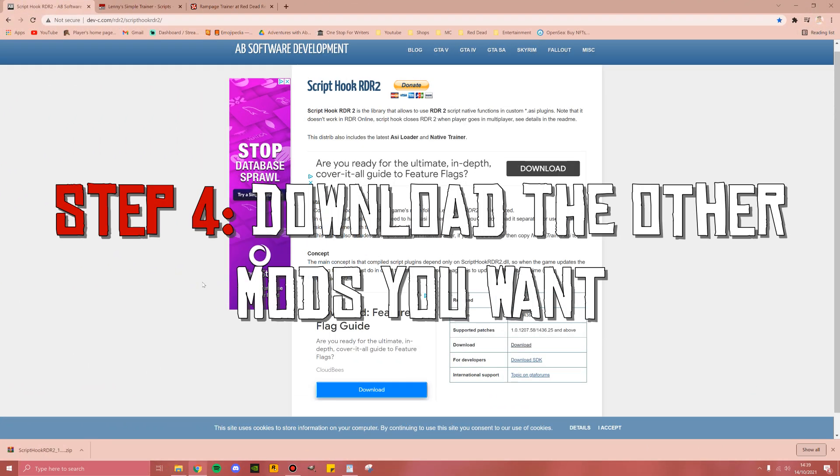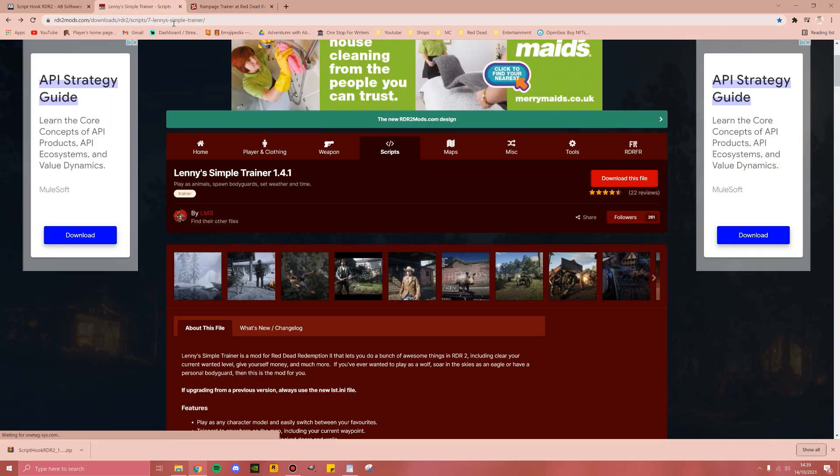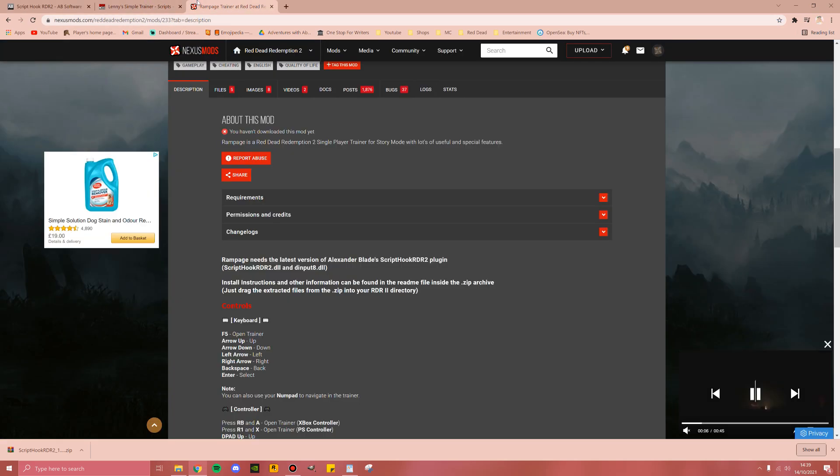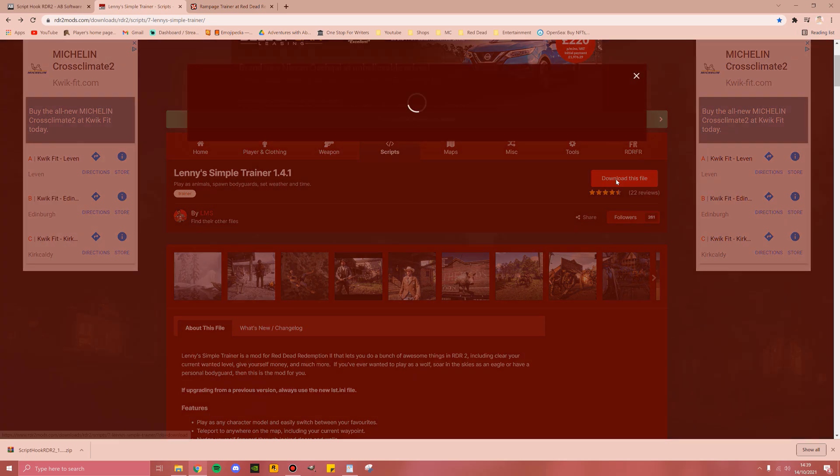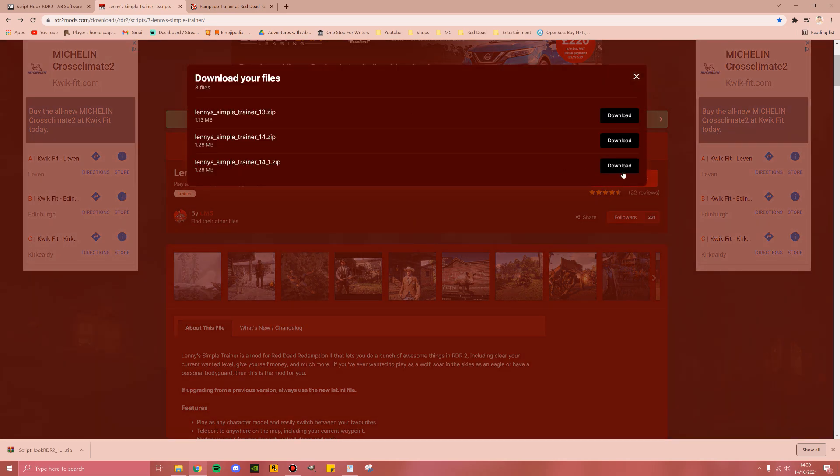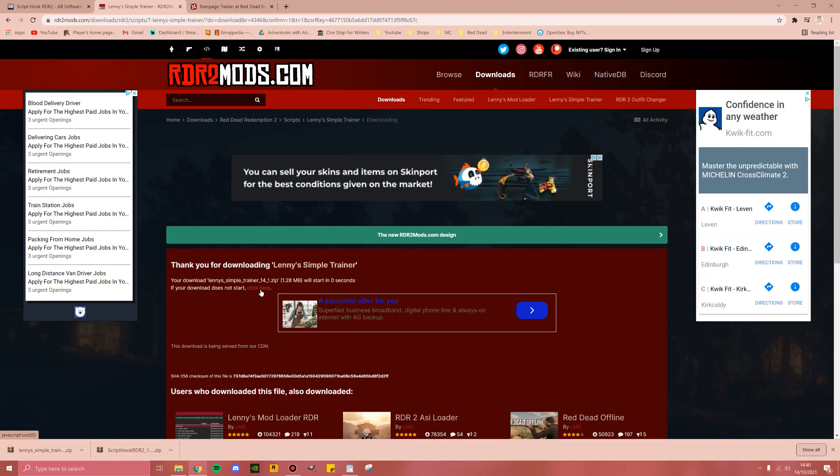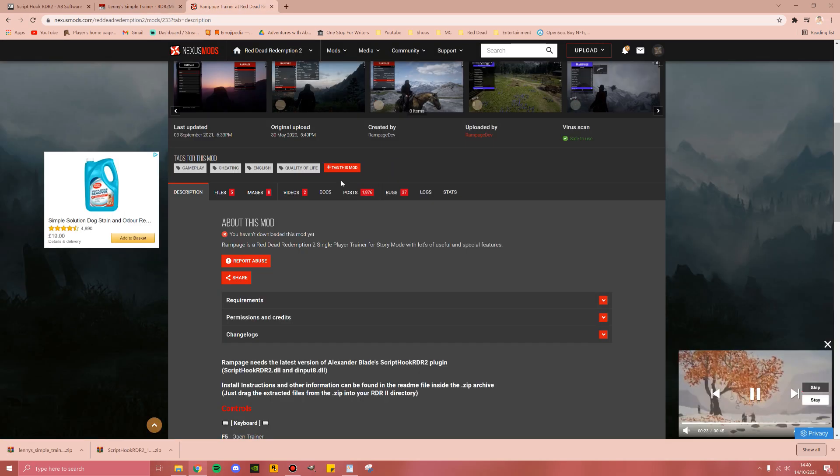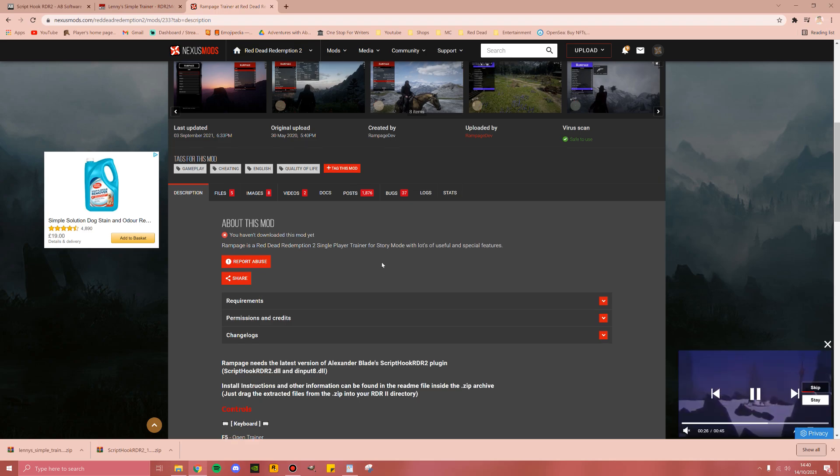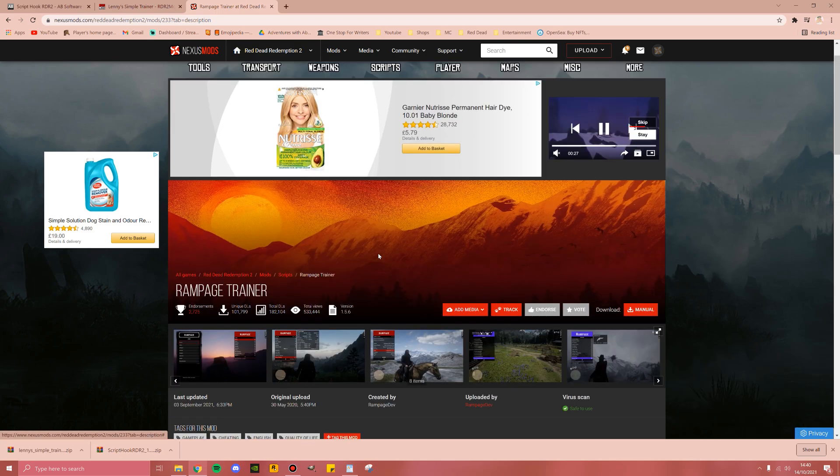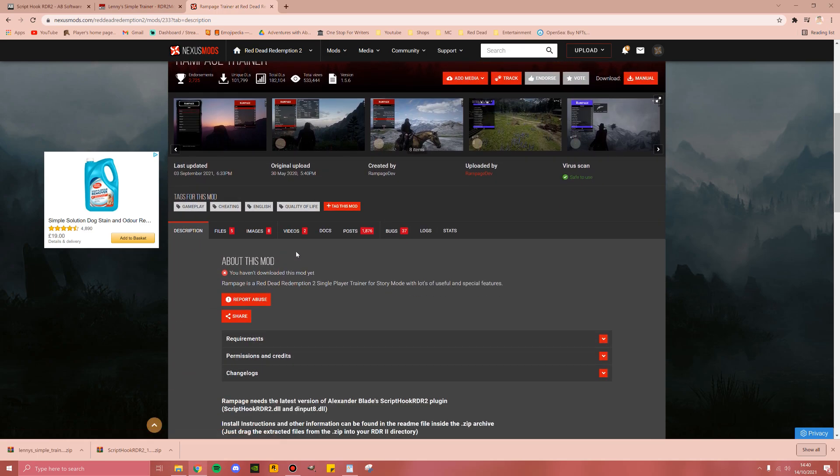Step number four is to download the mods that you wish to use. I for one recommend Lenny's Simple Trainer as well as the Rampage Trainer. These work very well together. For Lenny's Simple Trainer, you will be on rdr2mods.com and you can just click download file and then download the most recent one, which is 14 underscore 1. Now Lenny's is downloaded.